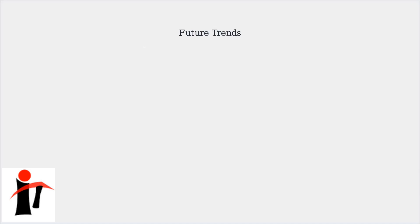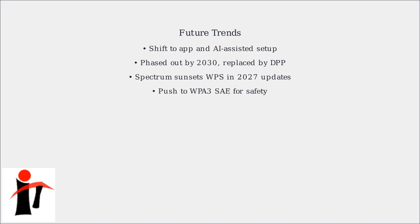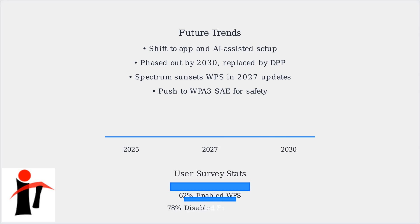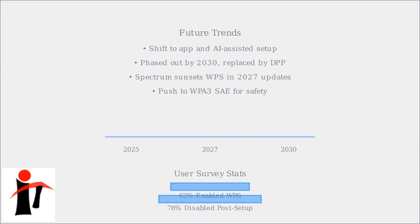Looking ahead, WPS is shifting to app and AI-assisted setup, with Spectrum's app using AI to auto-detect needs. By 2030, WPS will be phased out, replaced by protocols like DPP.